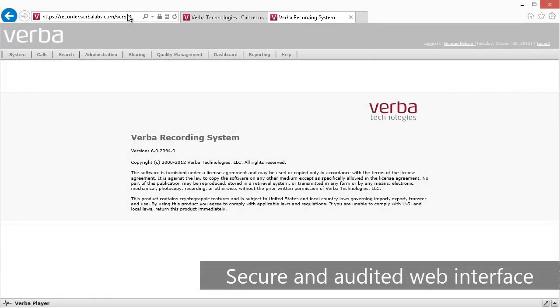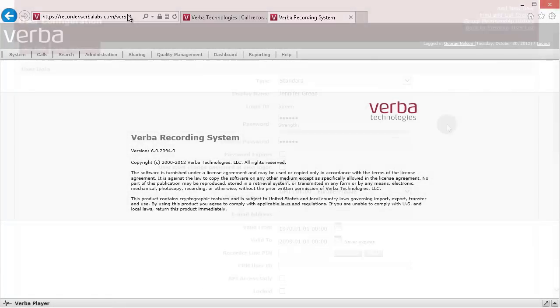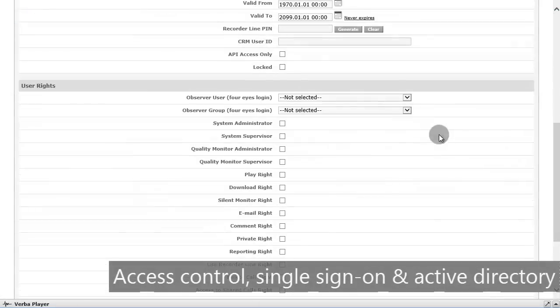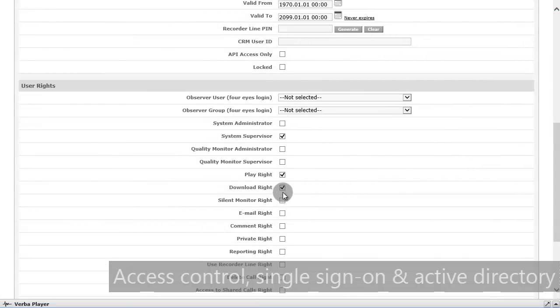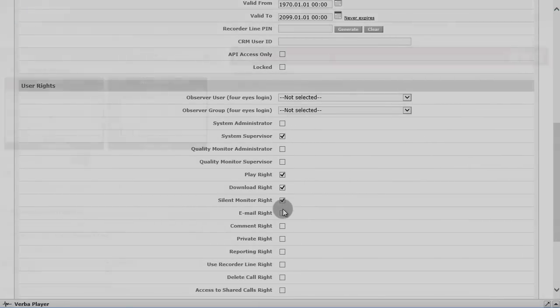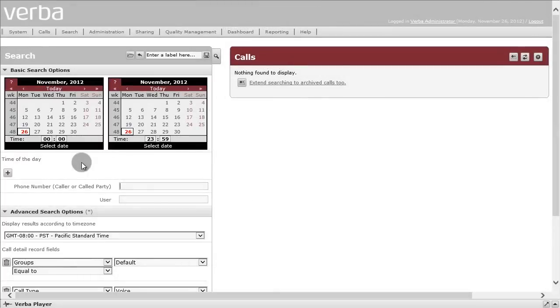Recordings are accessed through a secure and audited web interface that provides user and group-level access control, single sign-on, and Active Directory support.